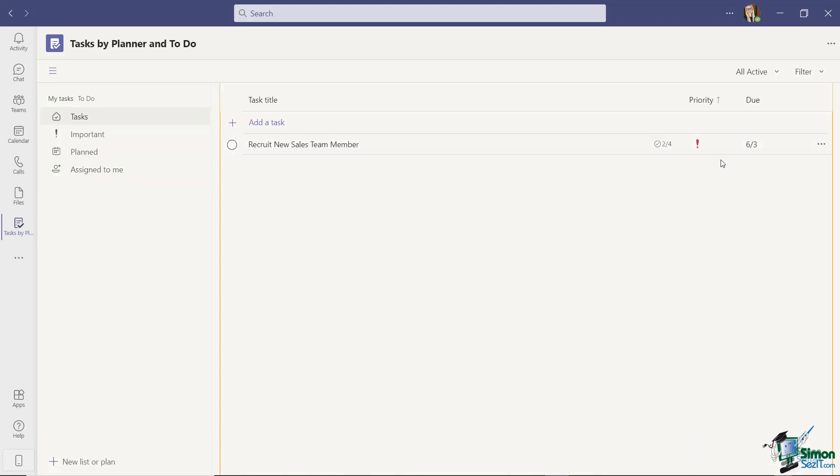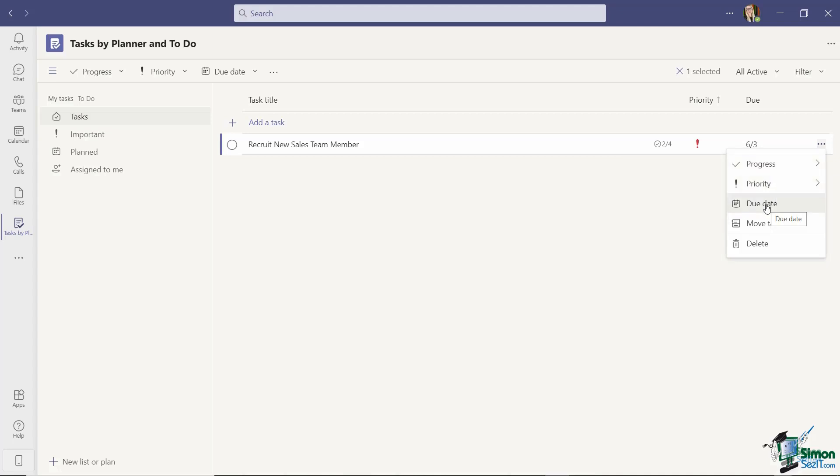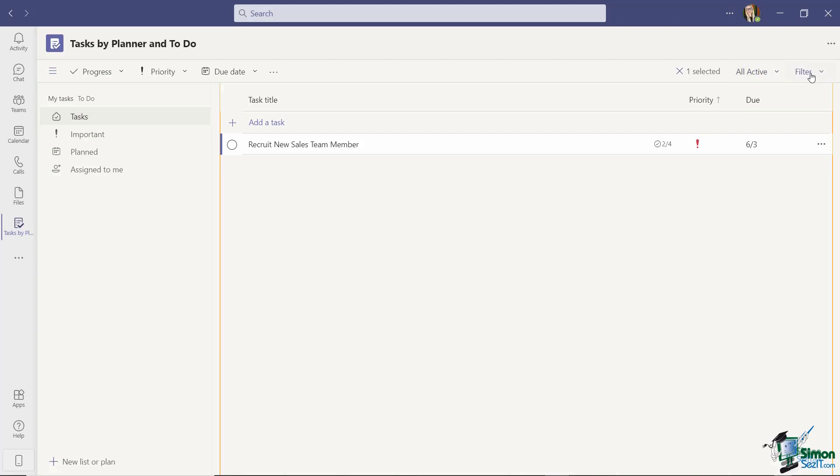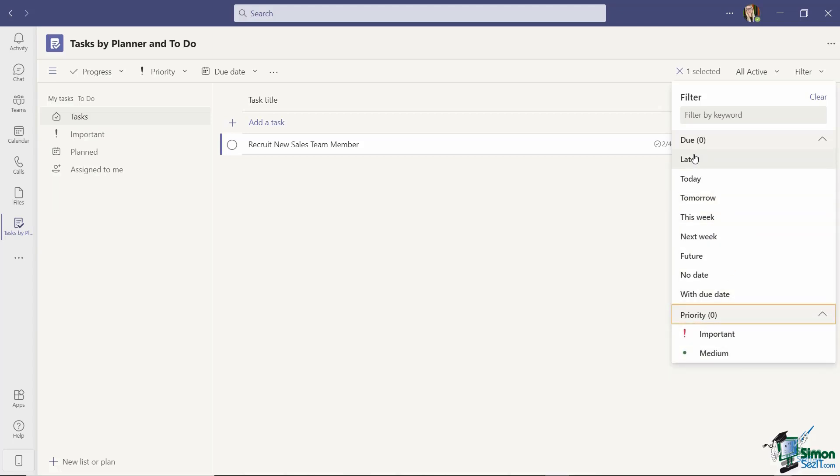A couple of other features on here: if we go all the way across to the right hand side you can see that we have three dots just there. This enables me to quickly see the progress so you can see that this is not started as yet. I can see the priority, I can change the due date, I can move the task elsewhere and I can also delete the task. And then we have some filters at the top here as well so if you have a very long list of tasks you can choose to display all the active tasks or just see the ones that are completed. And then in the filter we have lots of different options in here so again we can choose to view tasks that are due today, tomorrow, next week or we can even filter them by their priority.